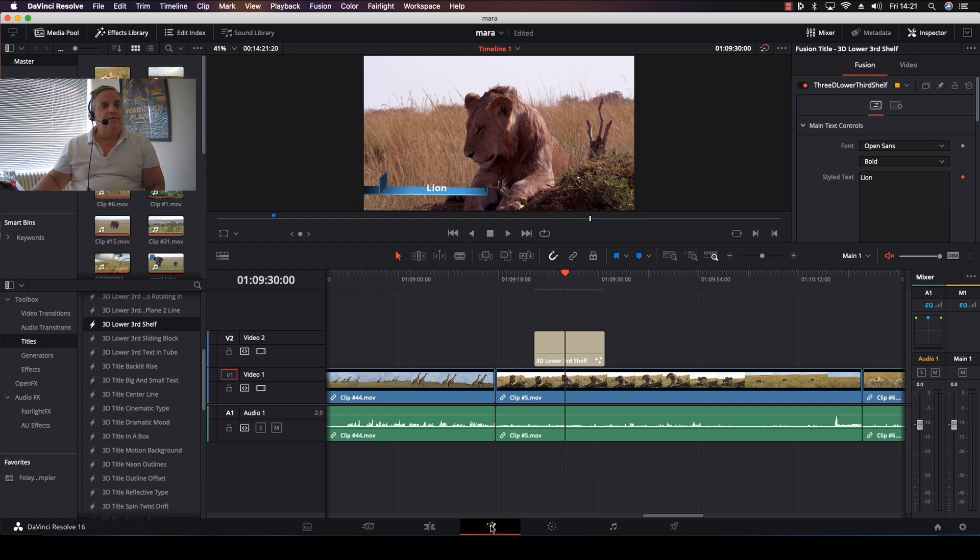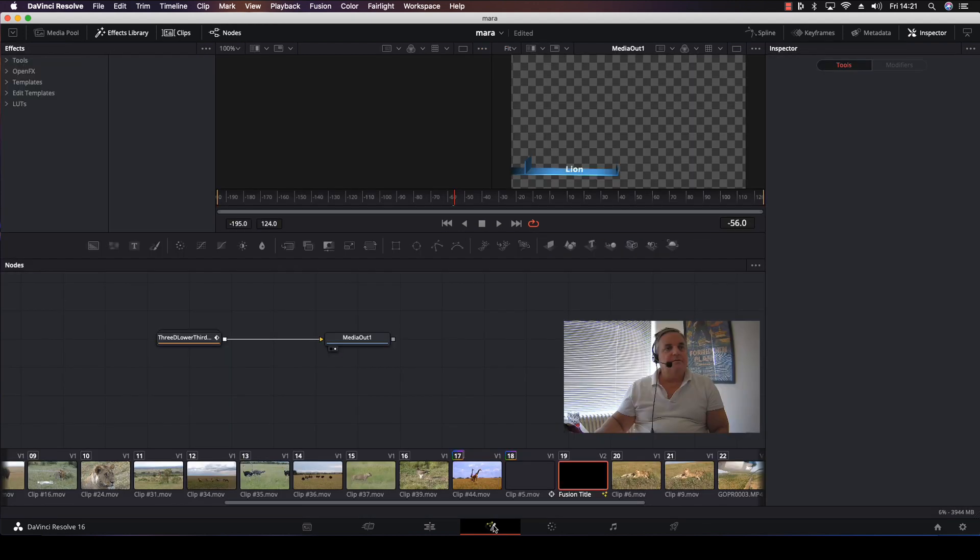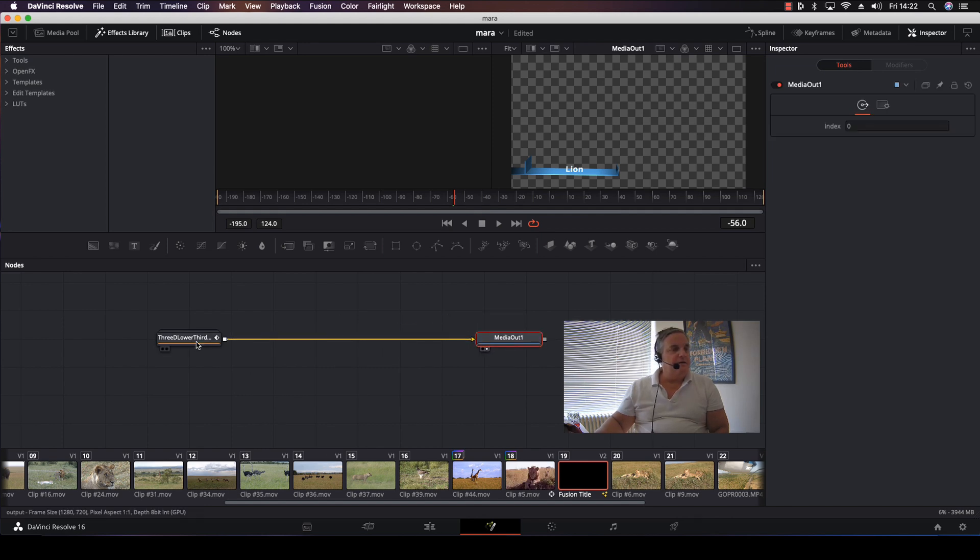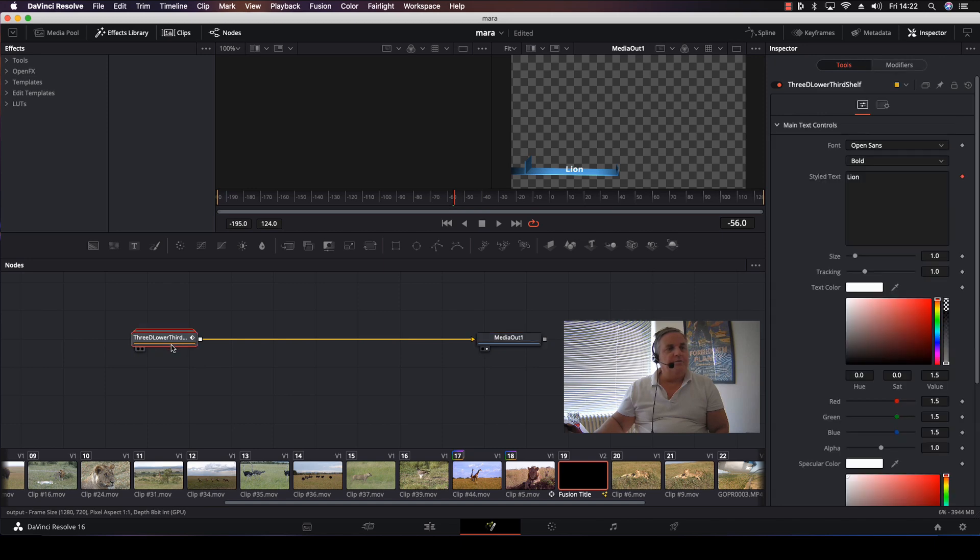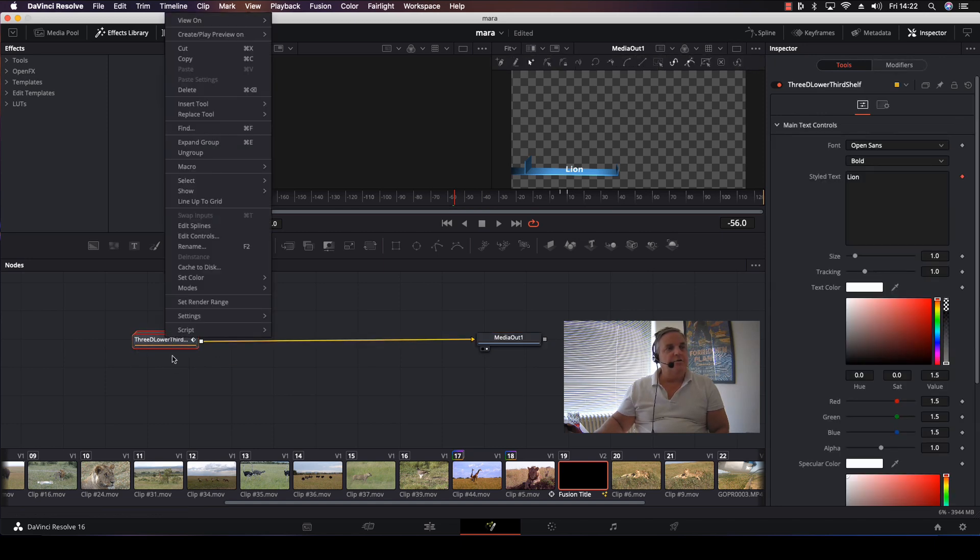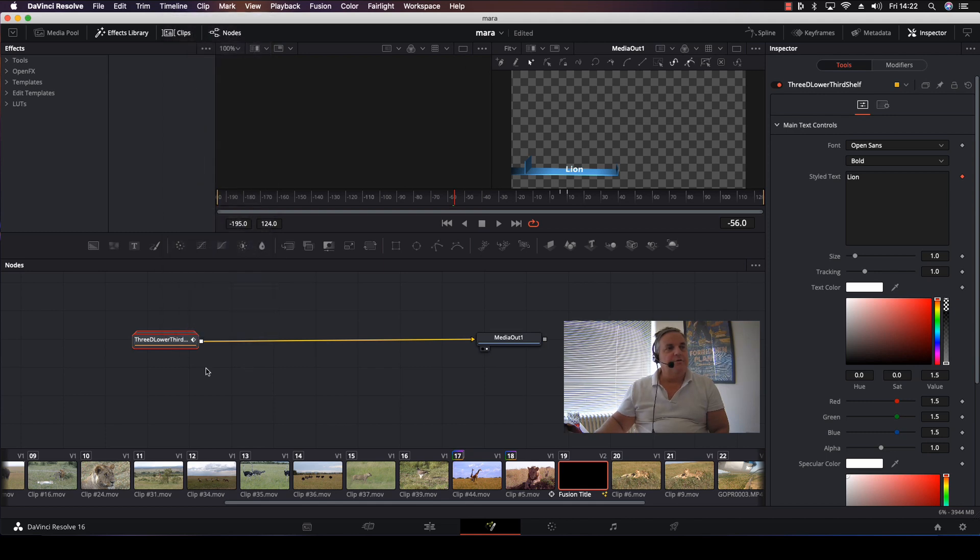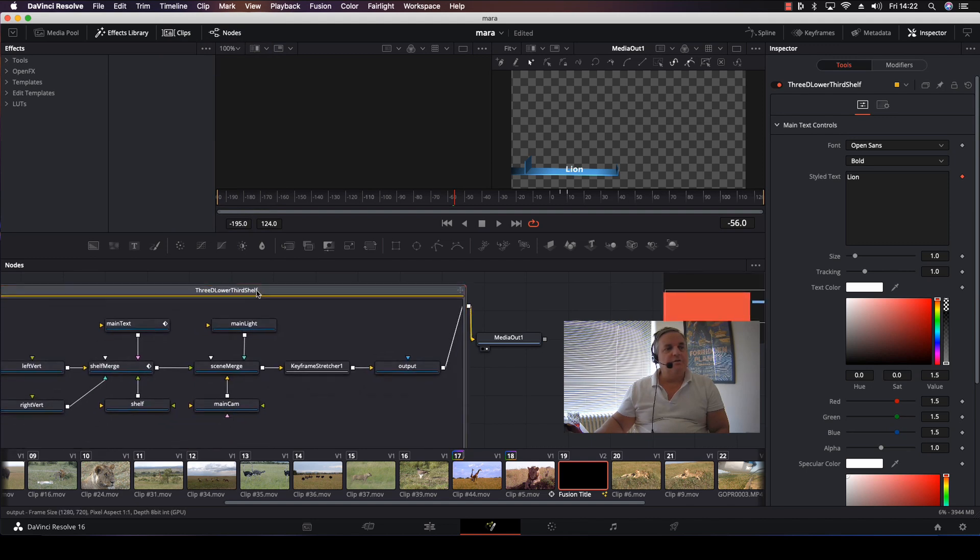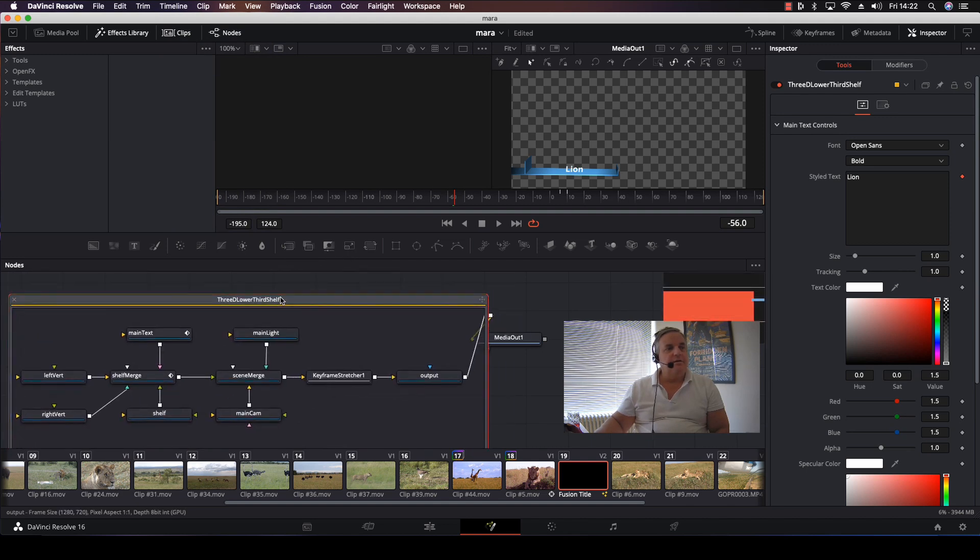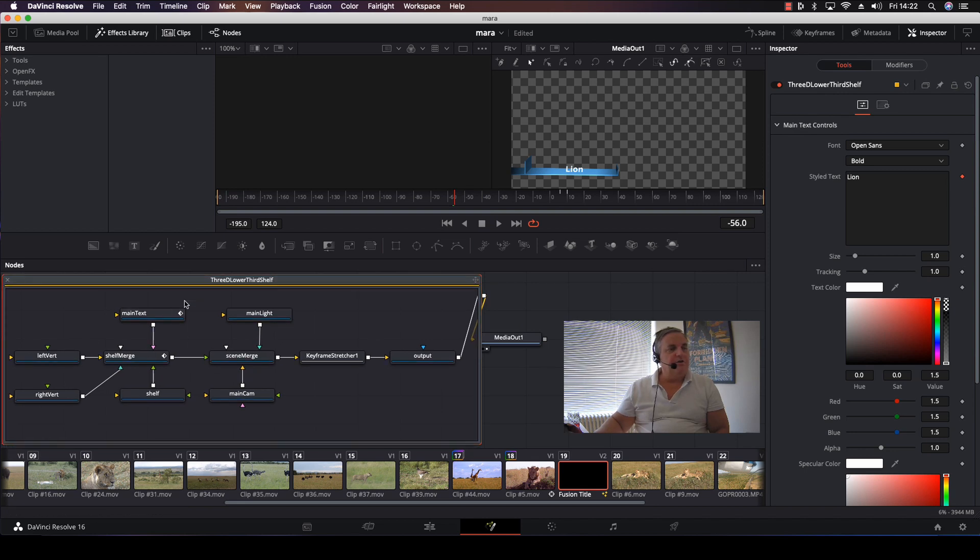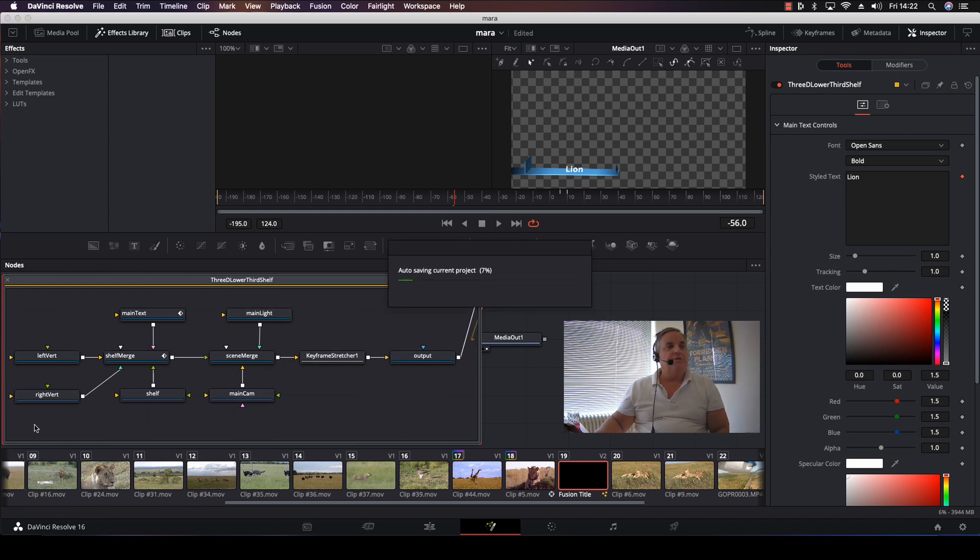Once I come over here, you can actually see the title generator that was created. As you can see, it's a grouped title. If I want to look inside, I can either click on Expand Group, or I can just left mouse click on it and bring it up this way. Here I can actually see all the nodes that were used to create this particular title animation, and I can make any modifications if I want to.